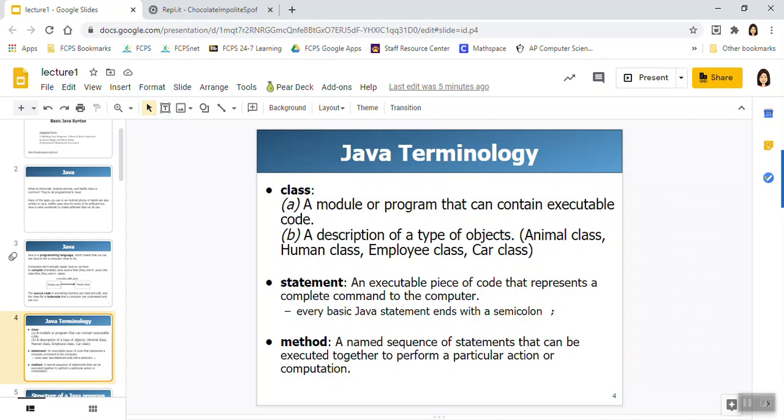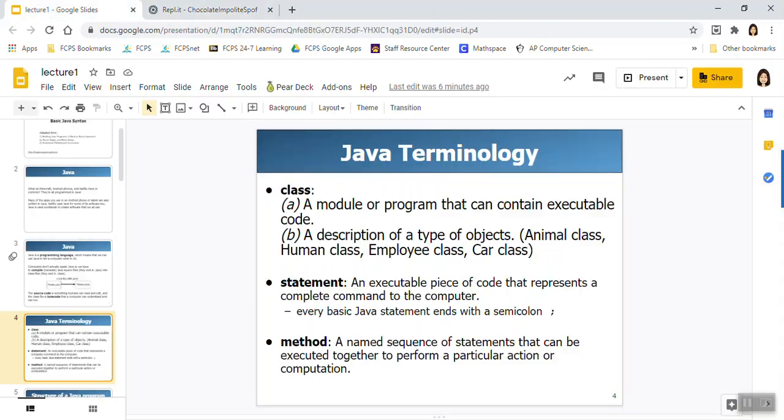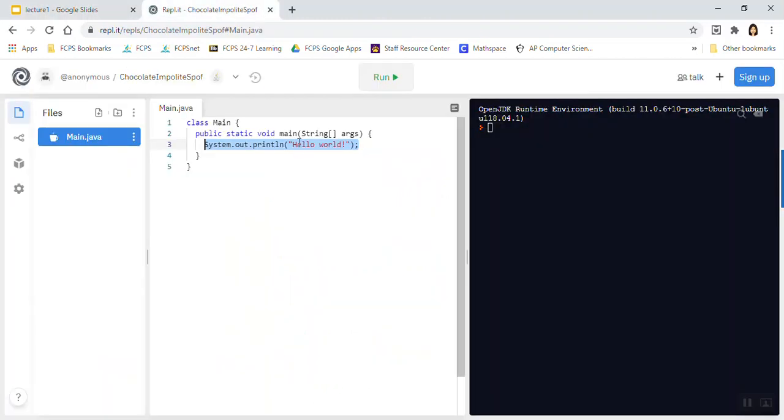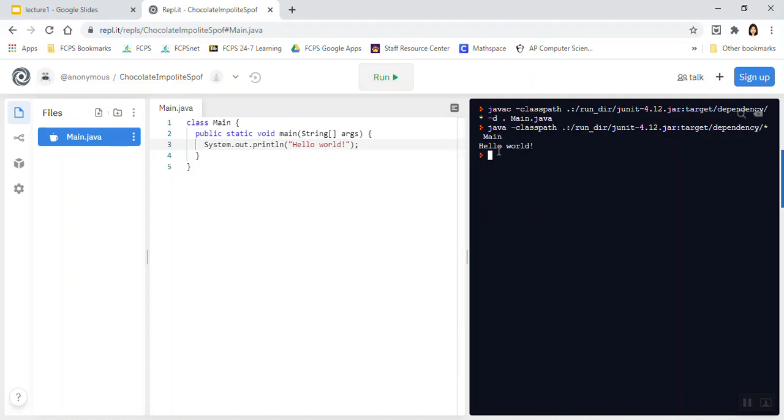A statement is an executable piece of code that represents a complete command to the computer. Well, here we've done one before. This system.out.println hello world. That's an executable piece of code. This statement is telling the computer to display hello world to the console. And so that's precisely what it does when I click run. And it thinks for a second and then another second. And eventually, over here, you'll see hello world. And so this was a statement that was executed by the computer. We asked it to display hello world and indeed it did.